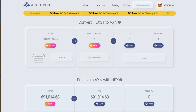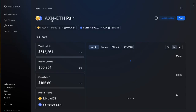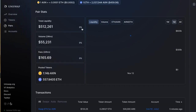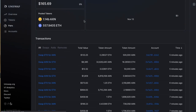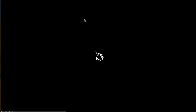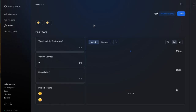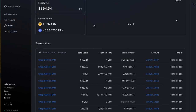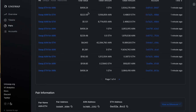If we go back to Uniswap, we can actually see that the Axion pair — the new one — is actually trading now. If we refresh this, we'll get those transactions updated. You can see all the transactions here going on: swap ETH for Axion, swap Axion for ETH — the market's working.